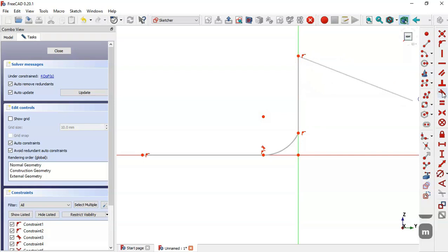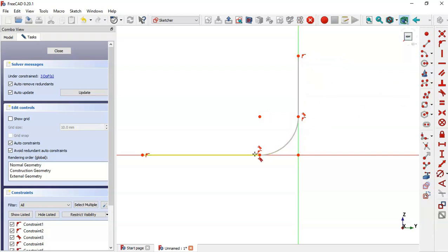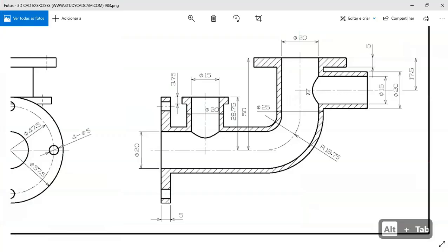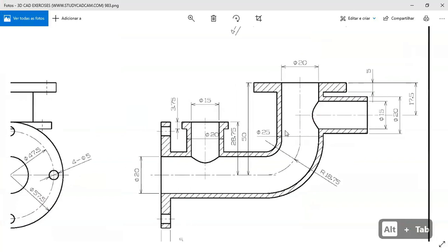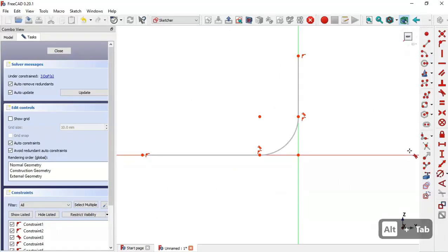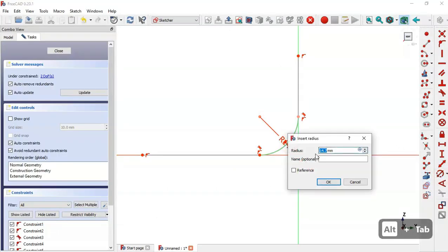Now here we select the tangent constraint and make these two lines tangent. Now here we'll set the dimension of the sketch. We can see this dimension of 50 and the range of 18.75. We select this tool here and set this dimension.